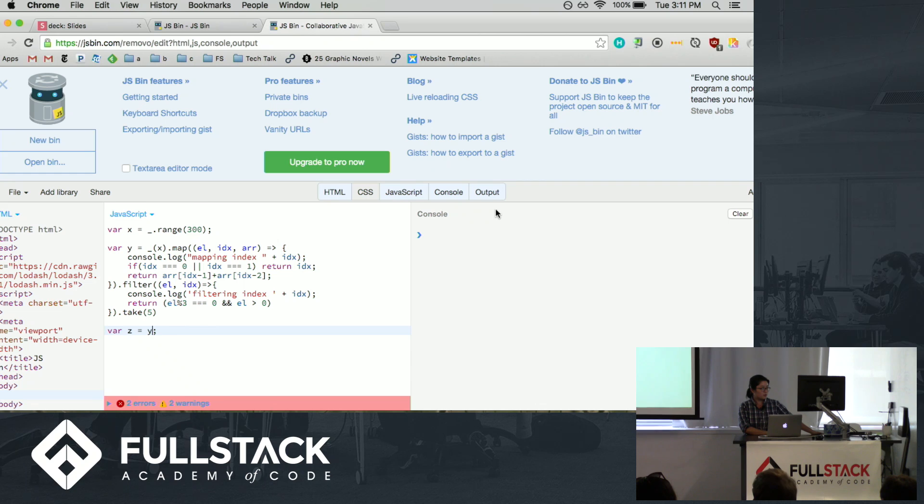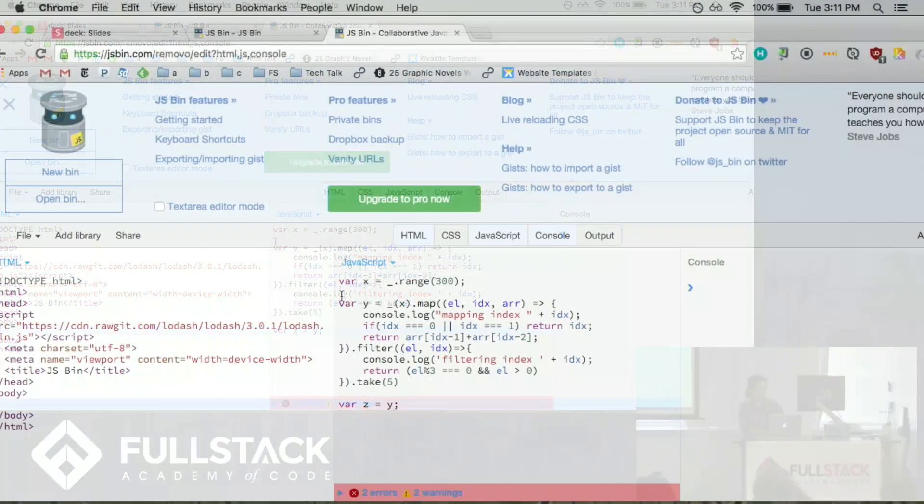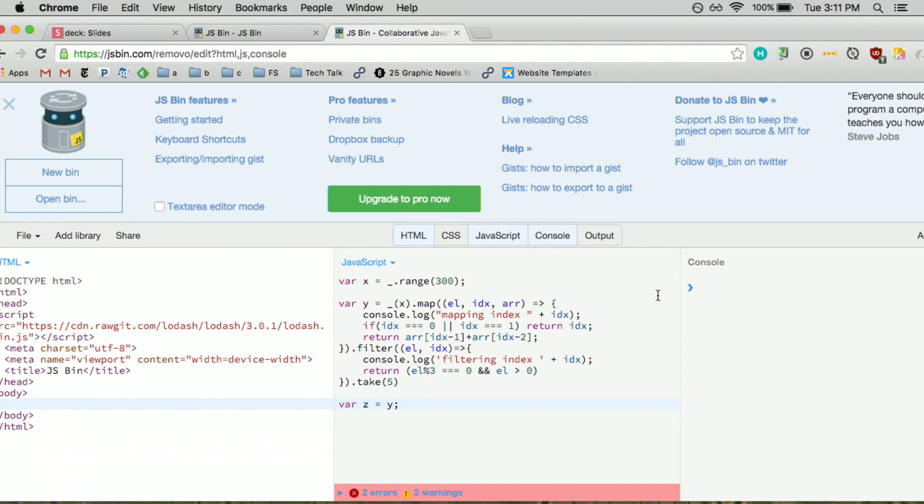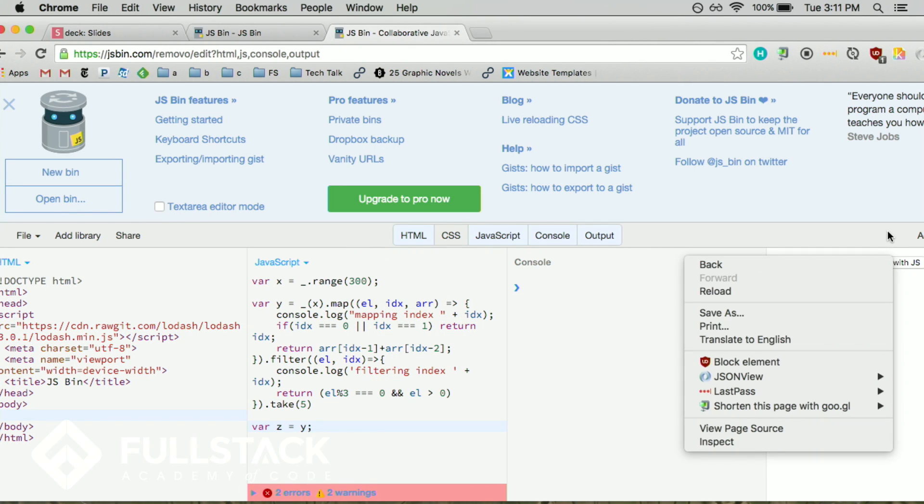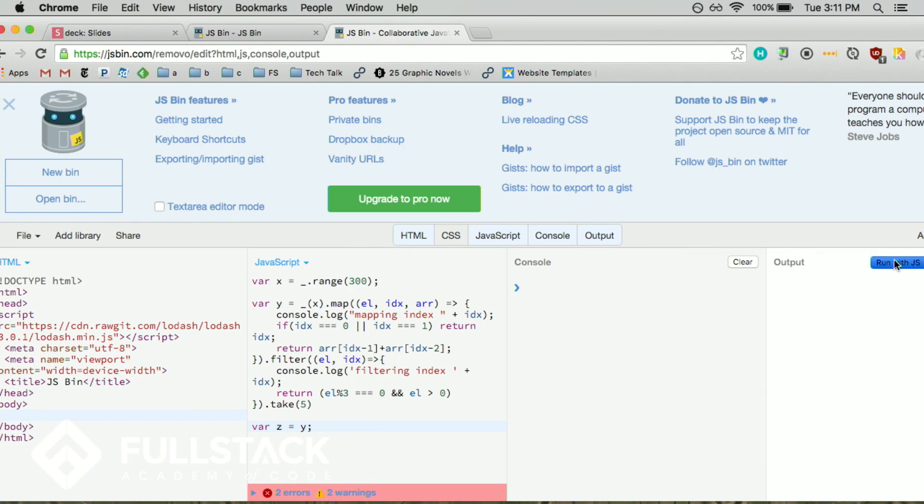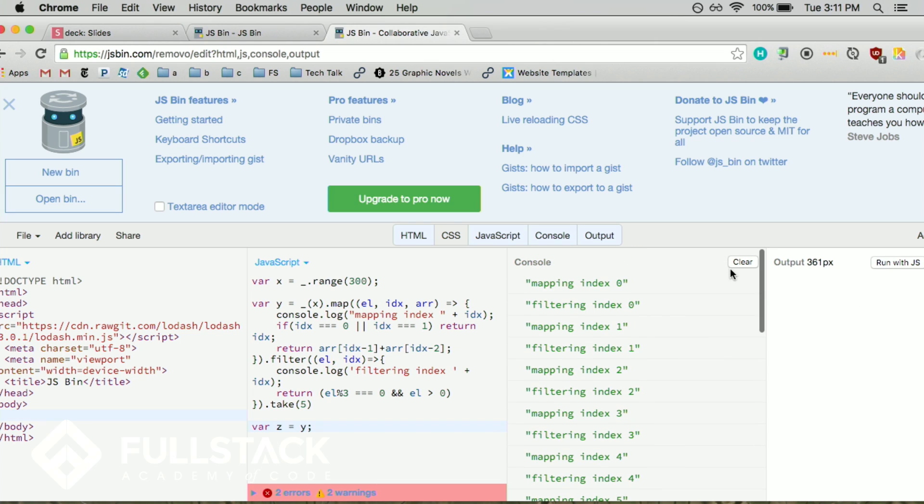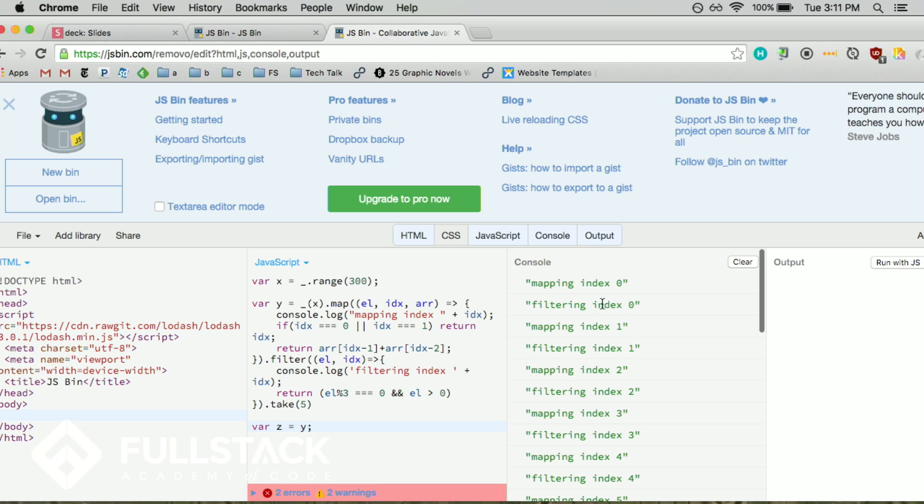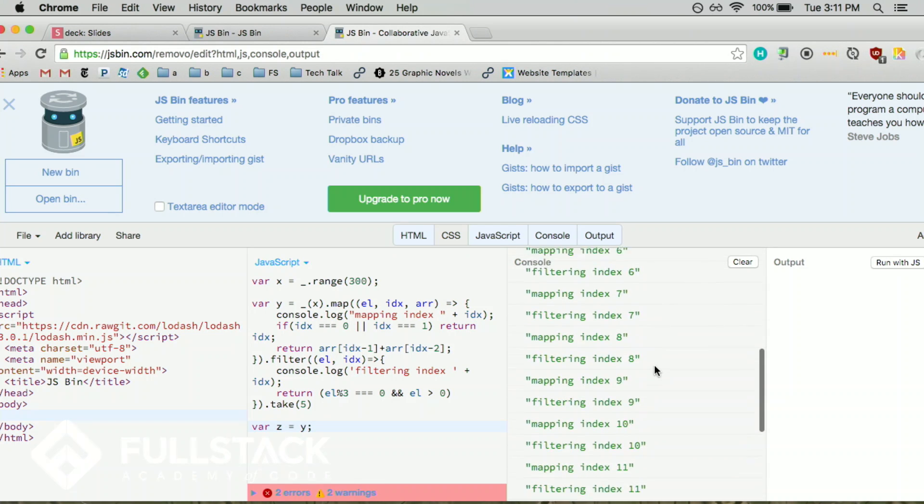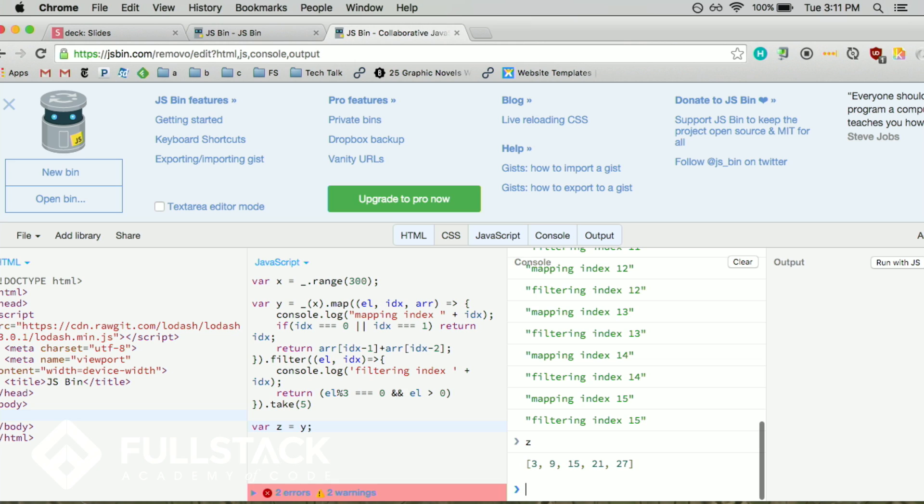So when we run this code, we map and then filter and then map and then filter and map and filter and so on until we find the value of Z, which is just these five values.